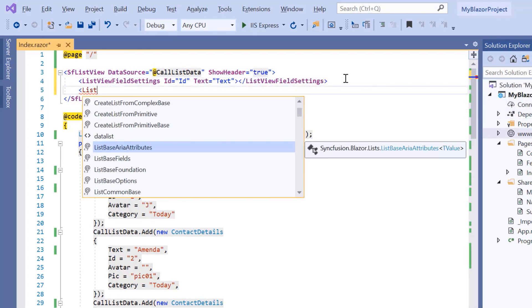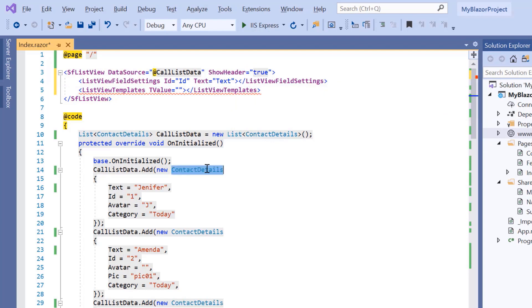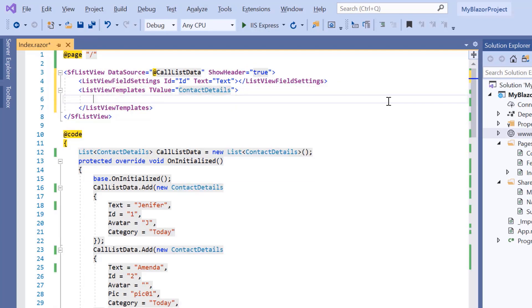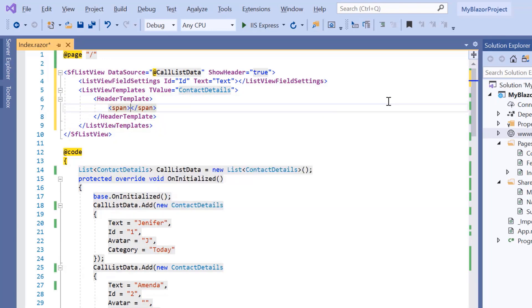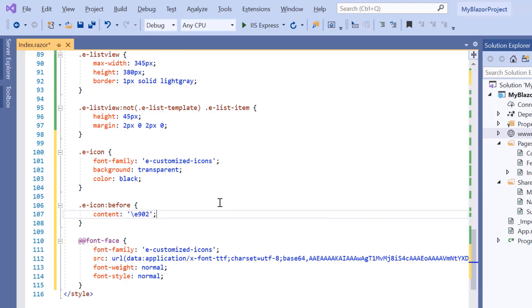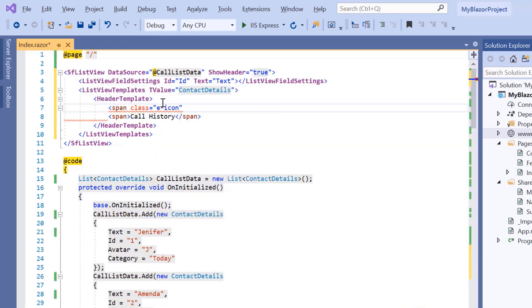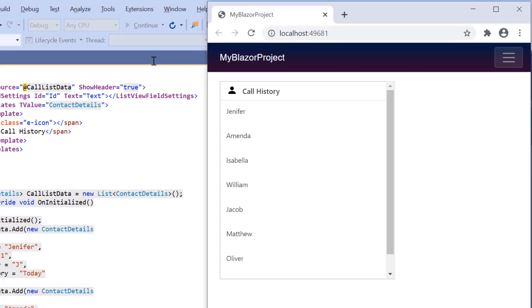Then I add the ListView templates tag to specify the custom template and include the TValue property to specify the data model of the template content. Then I add the header template tag and a span tag as the container for my custom string. I also add an icon to the header by defining the custom font and using its CSS class name in another span element. The ListView is rendered with the header text with a custom icon.